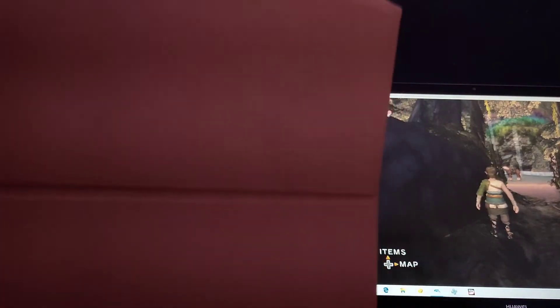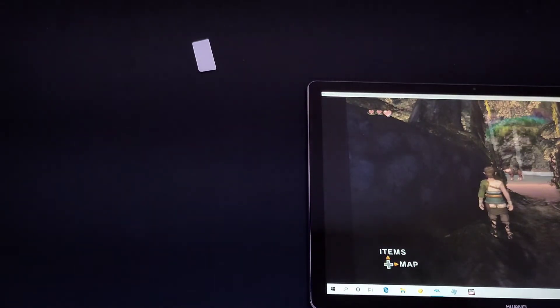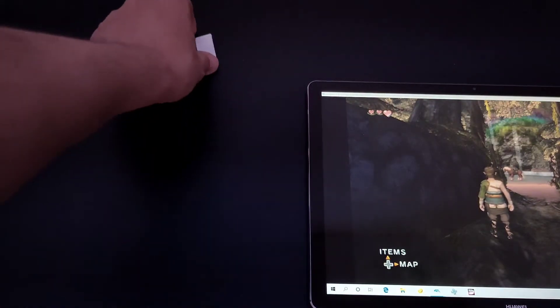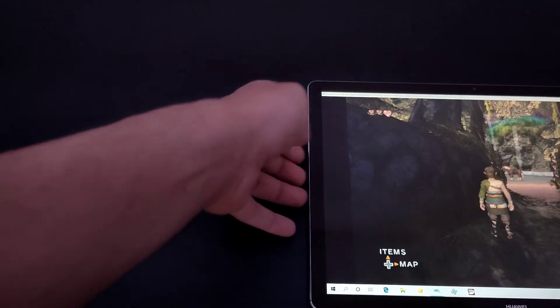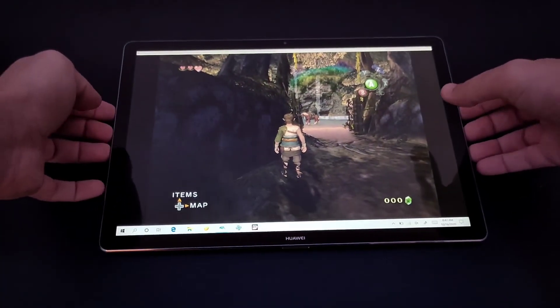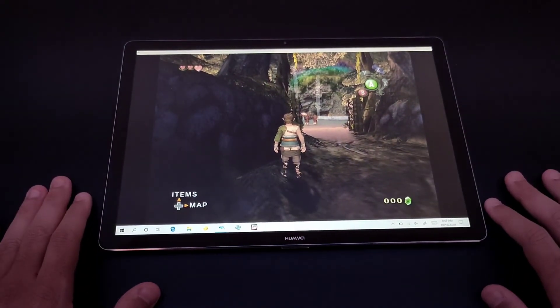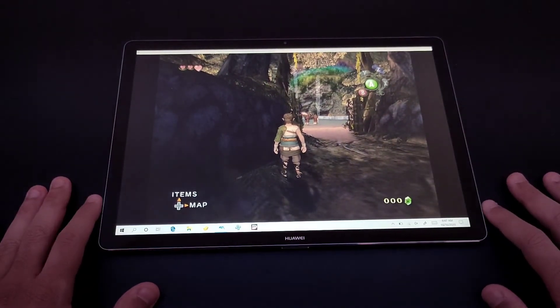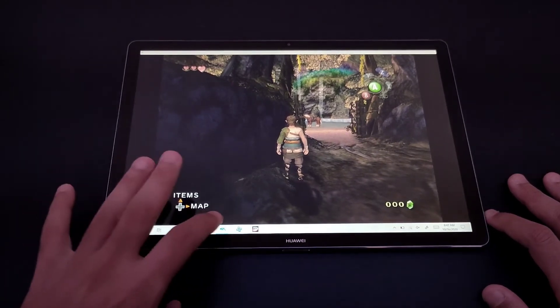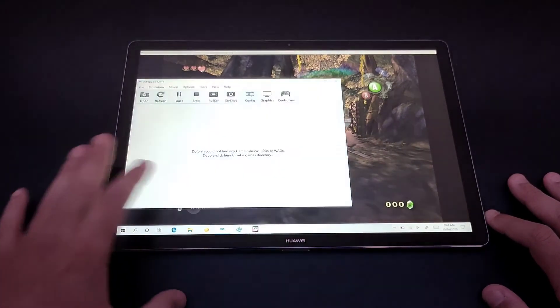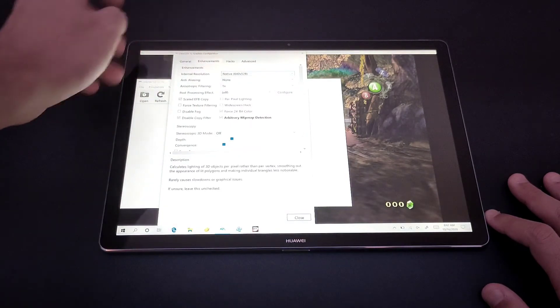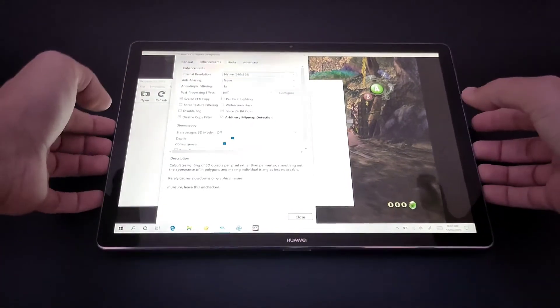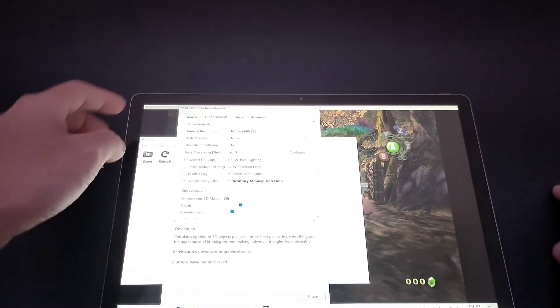Dolphin does not play well here, and that's the main issue. Let me show you the graphics here. As you can see, I set it on native and nothing else, just native.